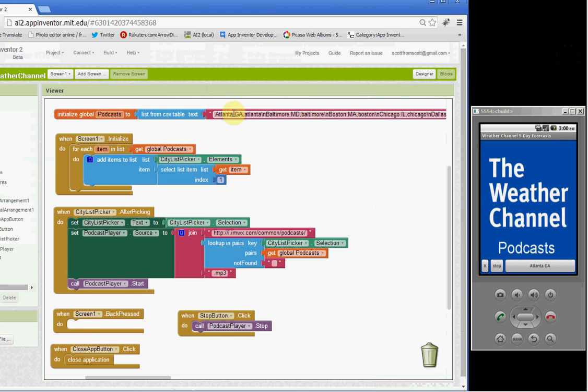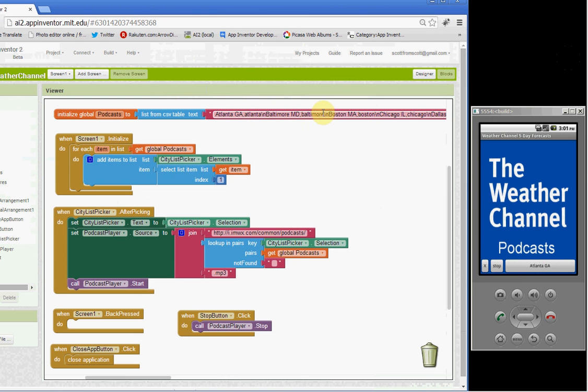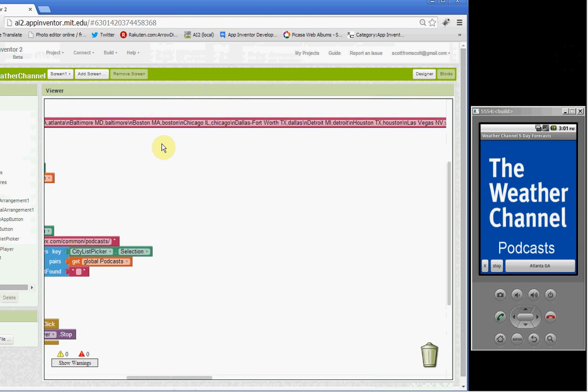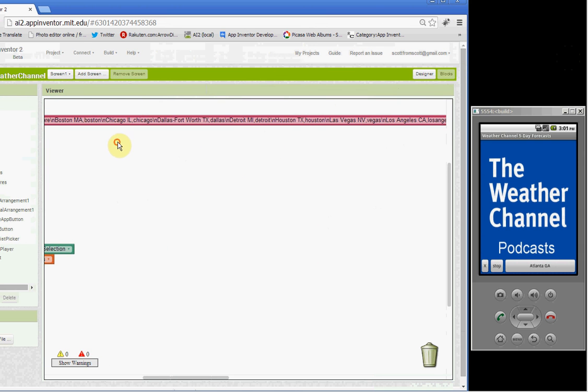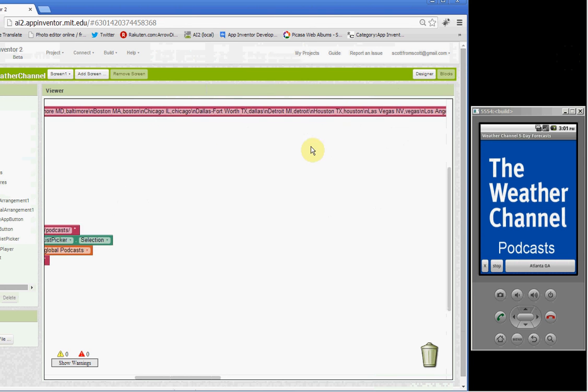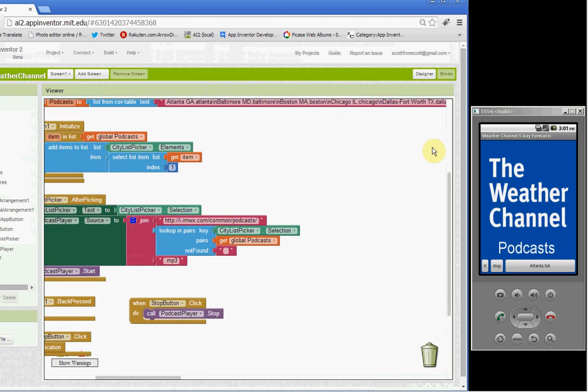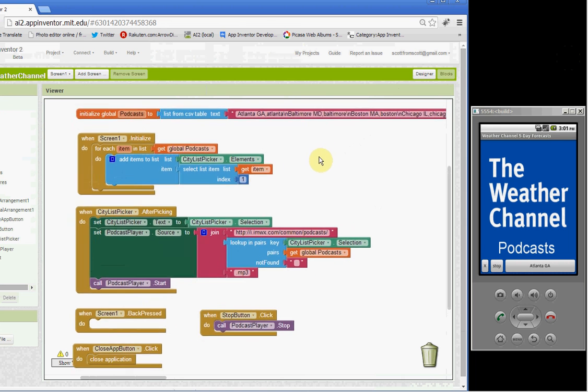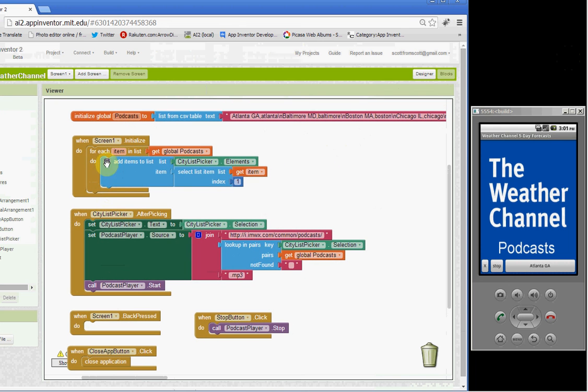Here's the data that I entered based on what was found in those podcast files. The city, state, and the root of the MP3 file. Now, Baltimore, Maryland is Baltimore. Boston is Boston. Most of these are just the city name, but some are a little bit different. Las Vegas is just a Vegas MP3.